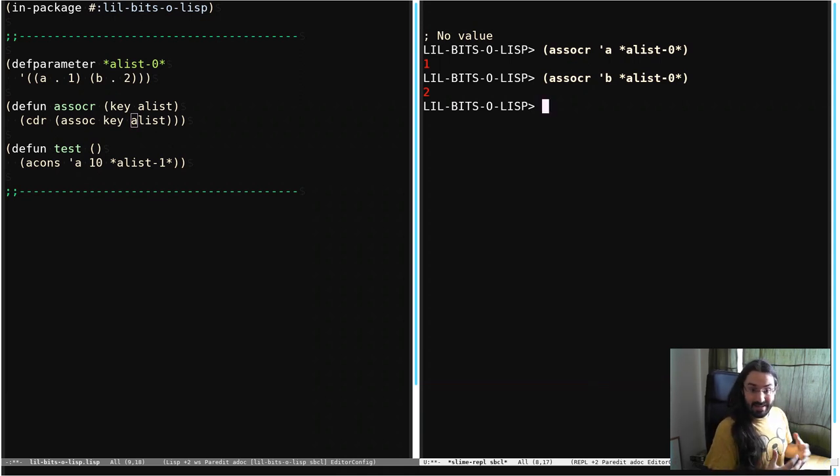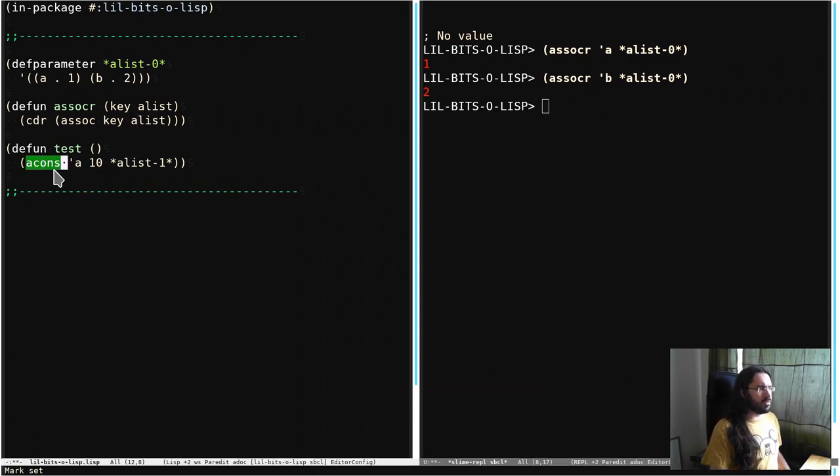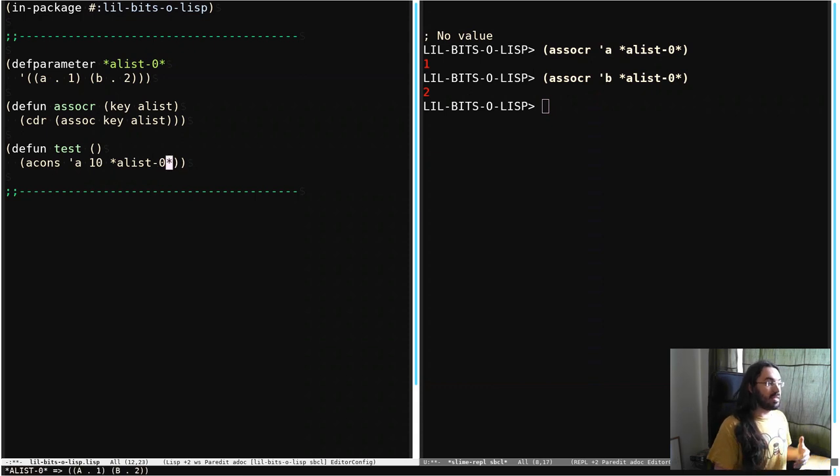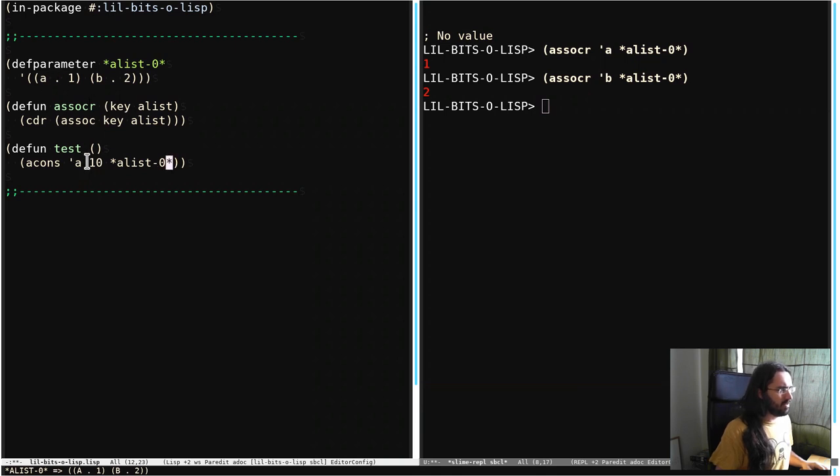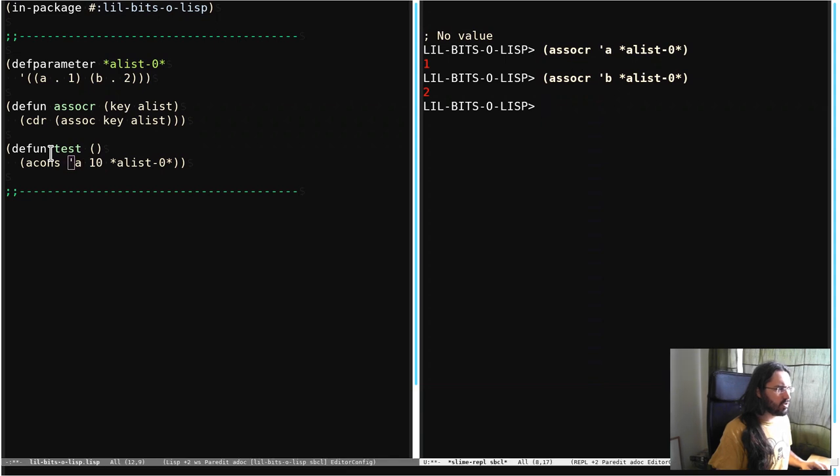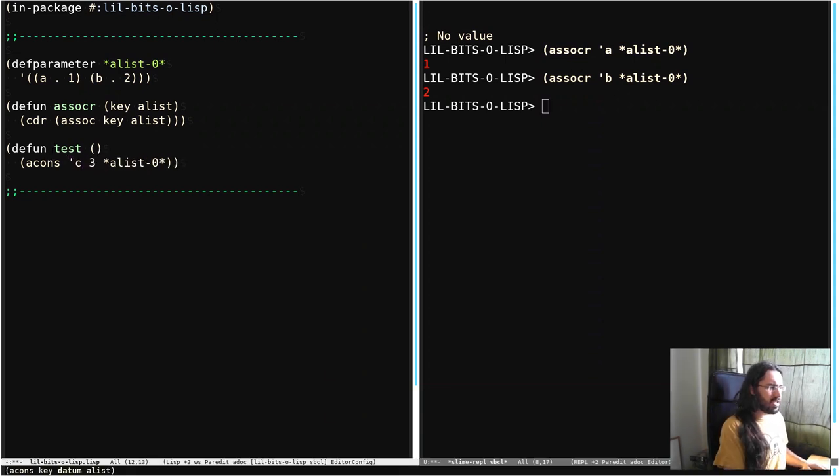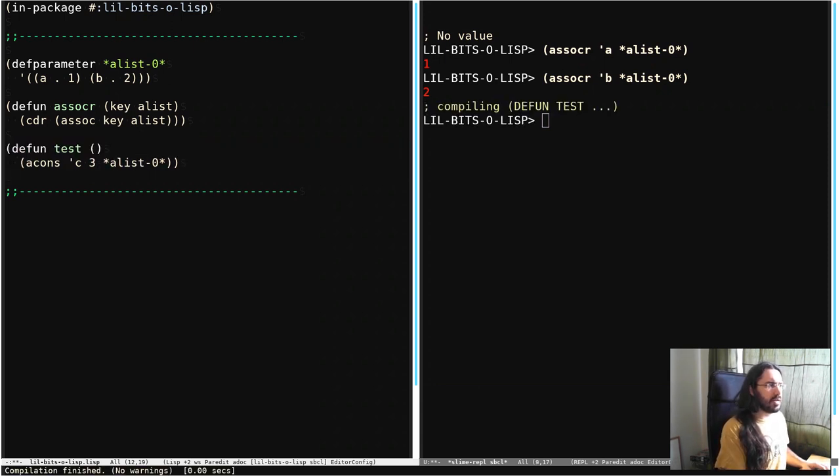We need to add things to these A-Lists as well. So we are going to use something called ACONS. As you might guess from the name, it adds something. It conses something to the front of this list. And it's going to cons another pair, another cons cell. So we have here, we pass in a key, which in this case, let's make it something new. We're going to pass in C and 3 is going to be the datum. And this is the A-List that we're adding to.